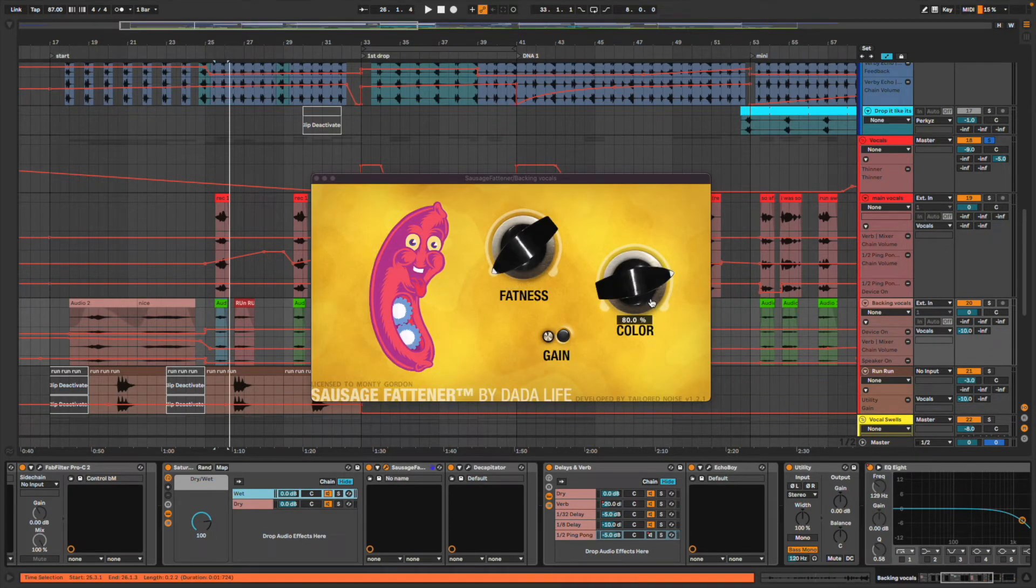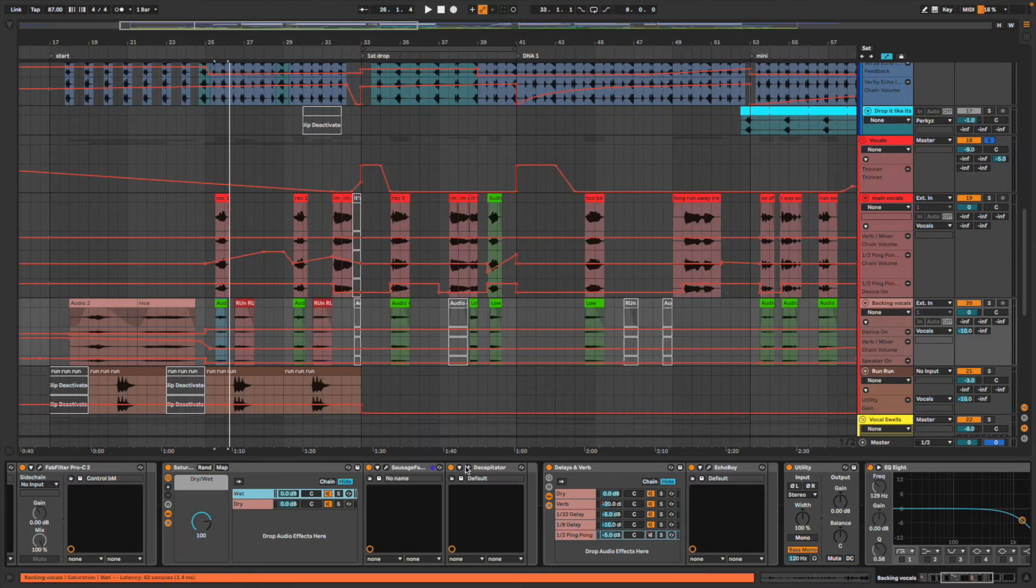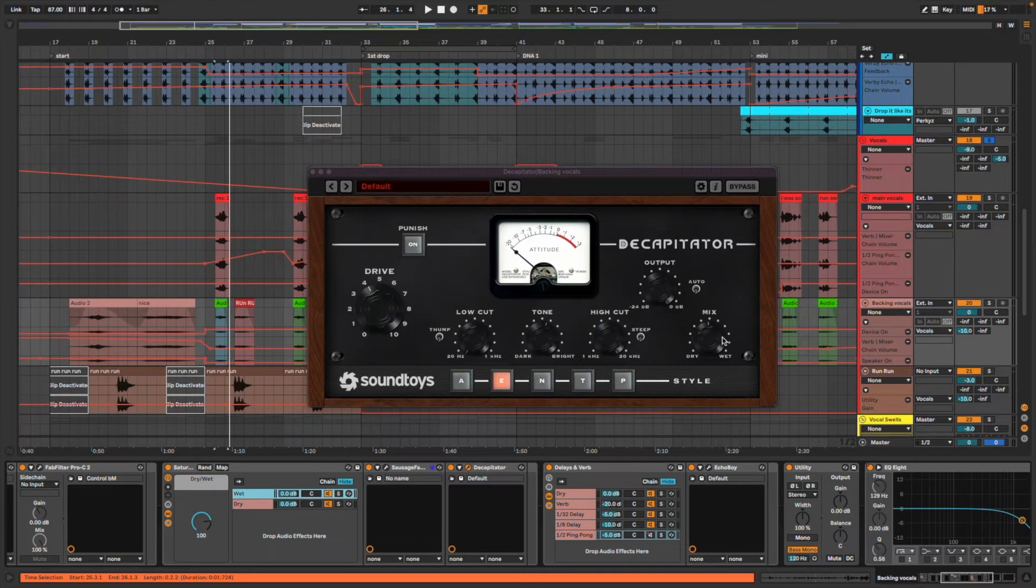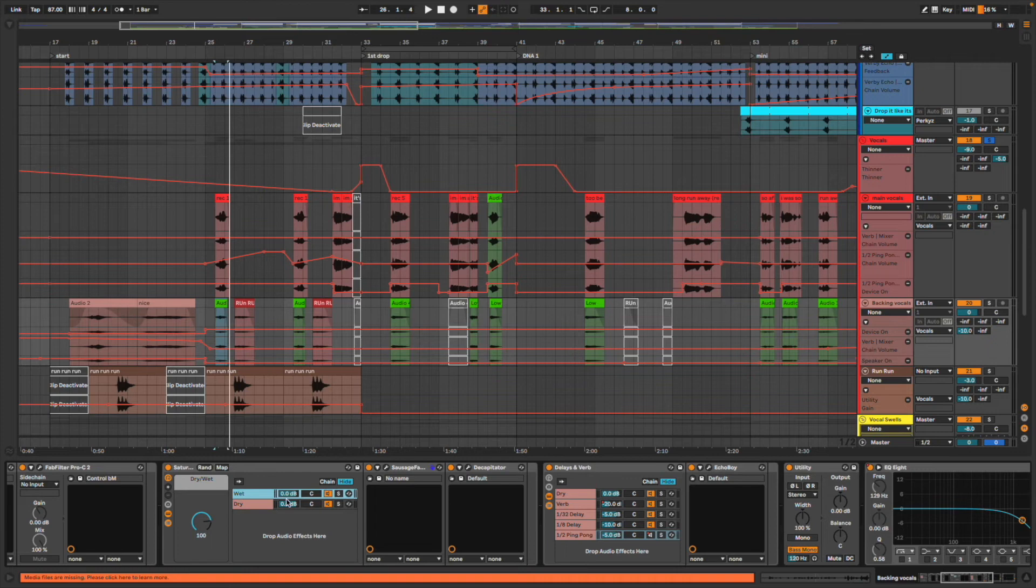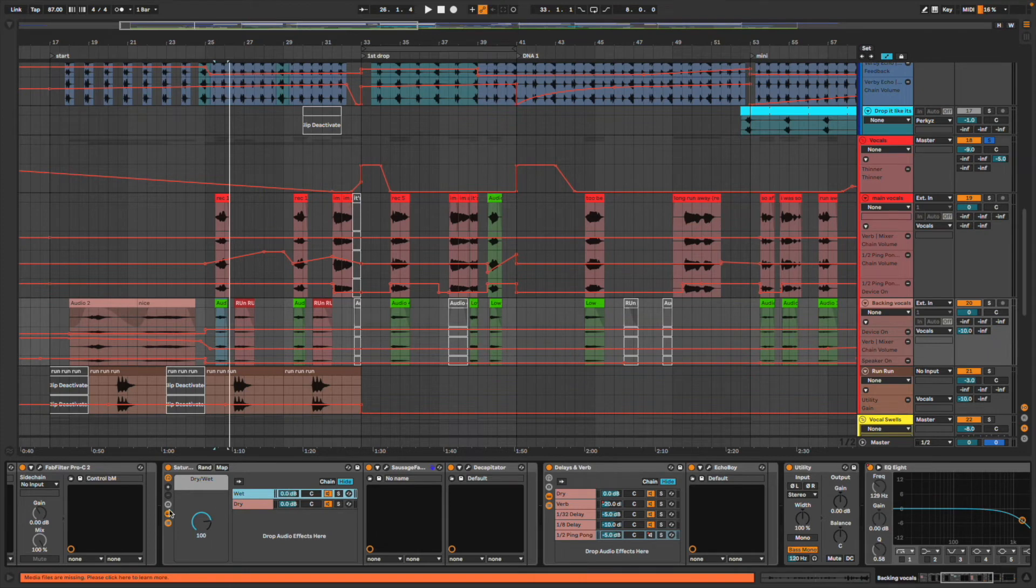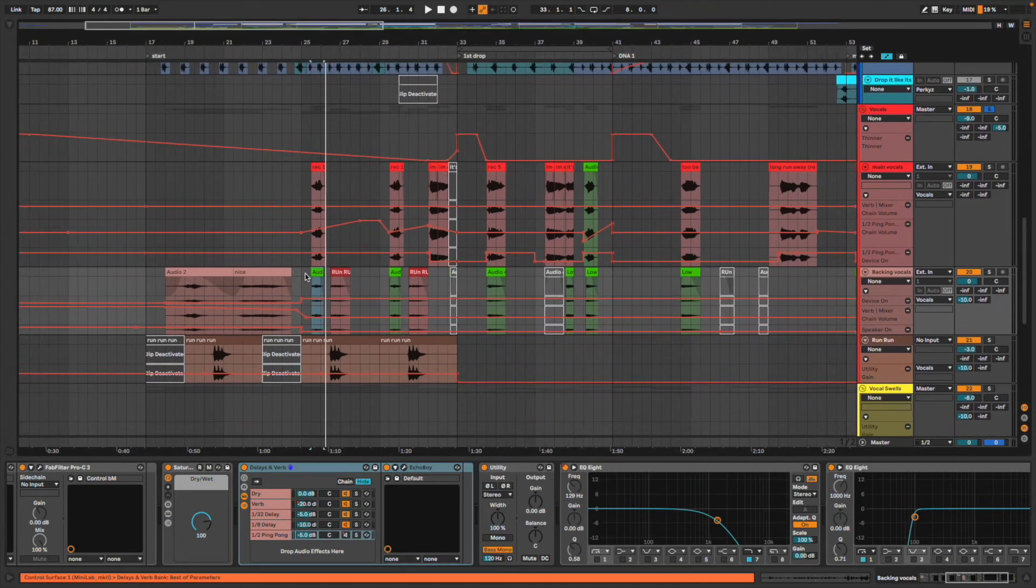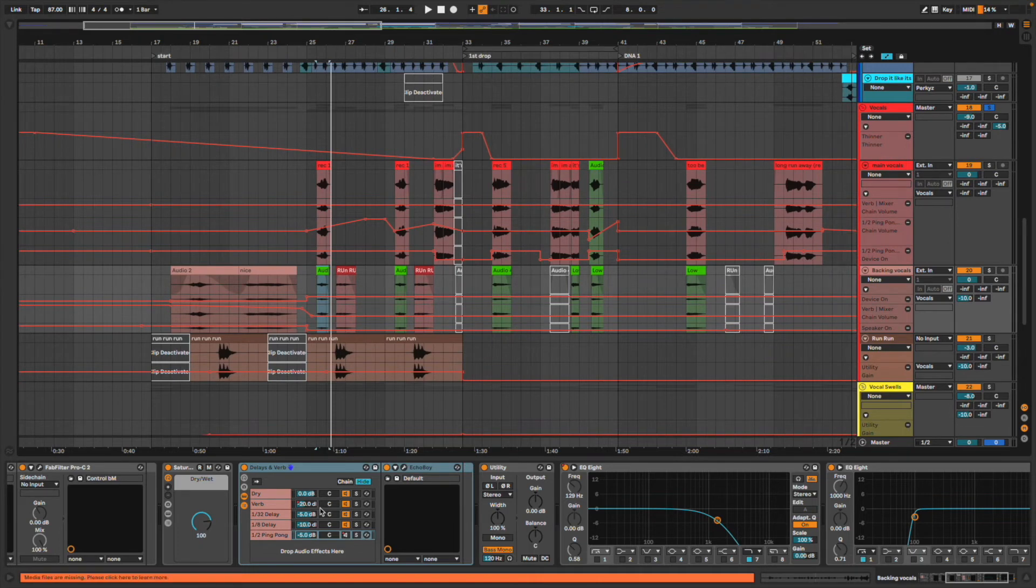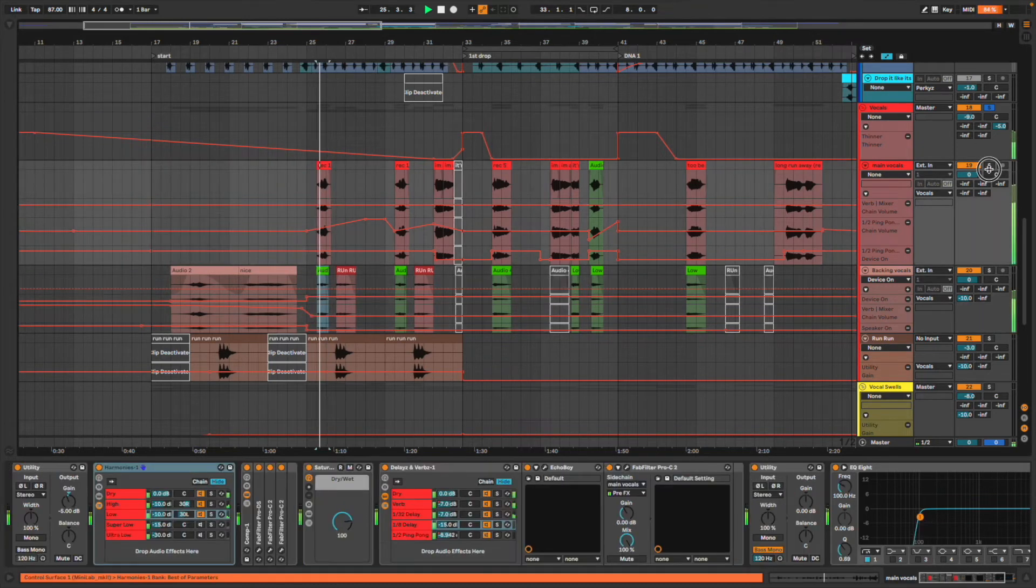I've got my favorite little Heat for the vocals, teeny little bit of that. Why not? A bit of color from the sausage fattener and a bit of Decapitator on the E setting can be quite nice, but these aren't the strongest. They're all at pretty low dry-wet levels, just to add a little bit extra something to it. I just process them all together and give it a bit of extra oomph.